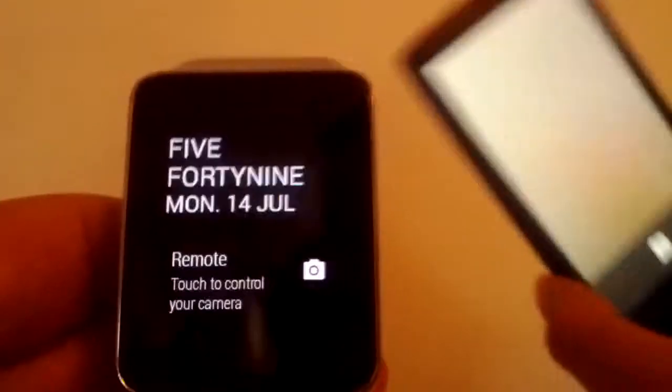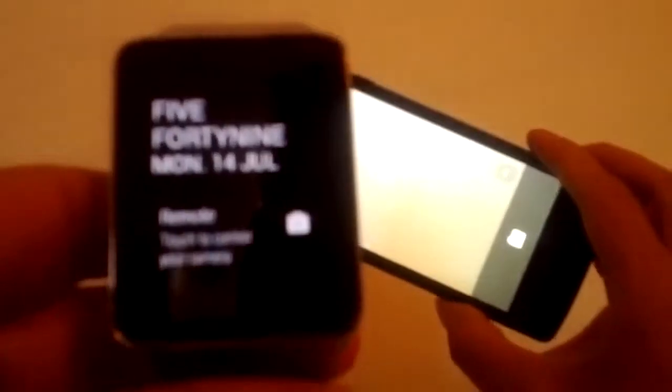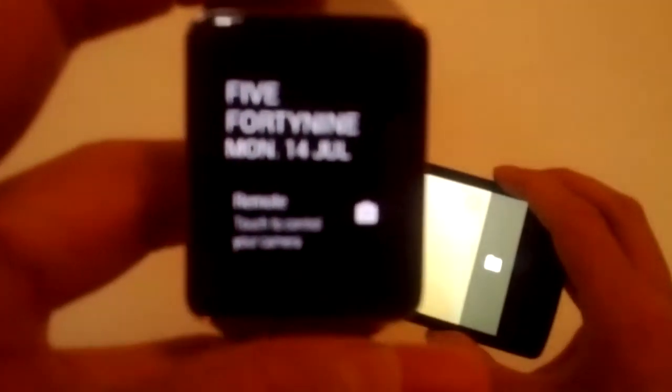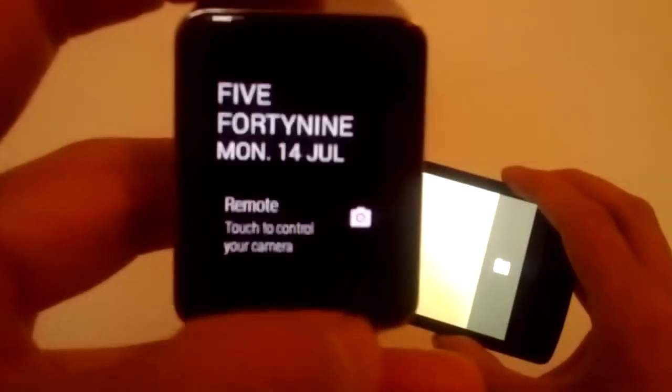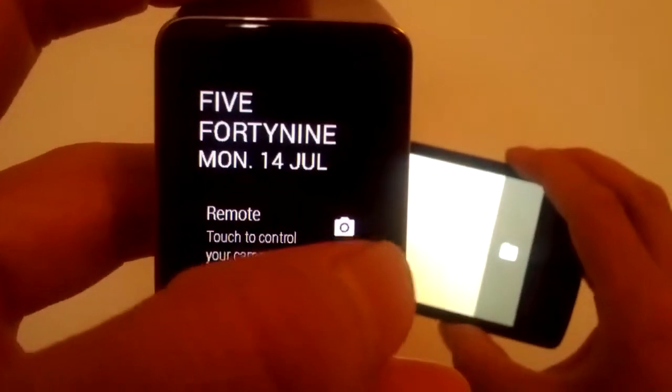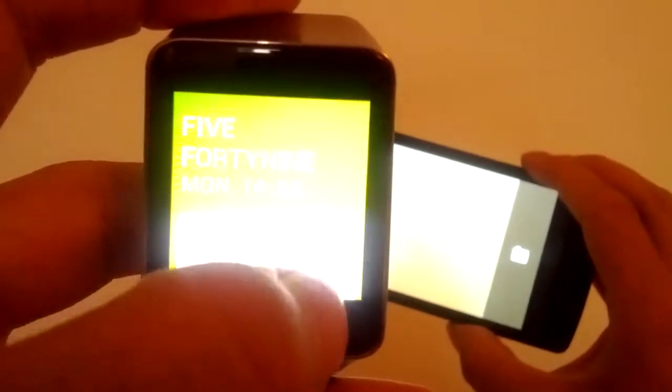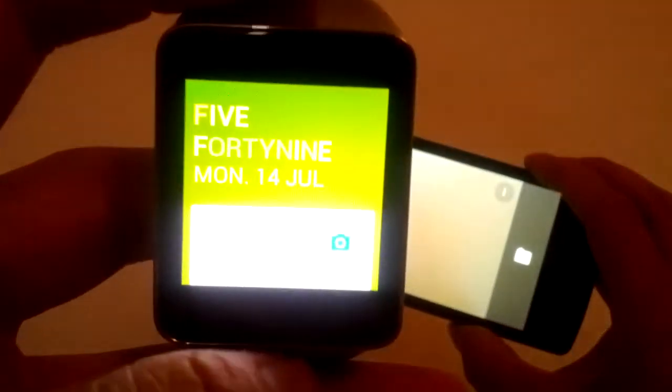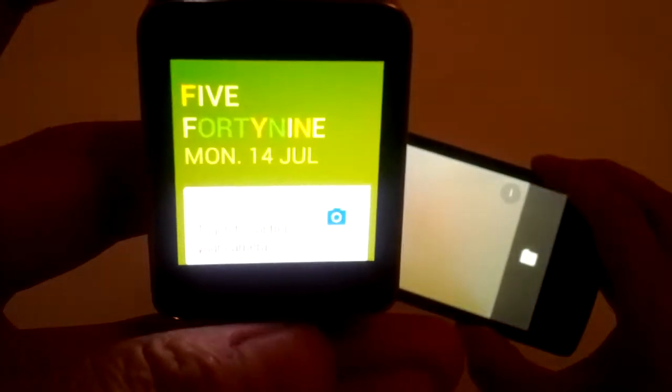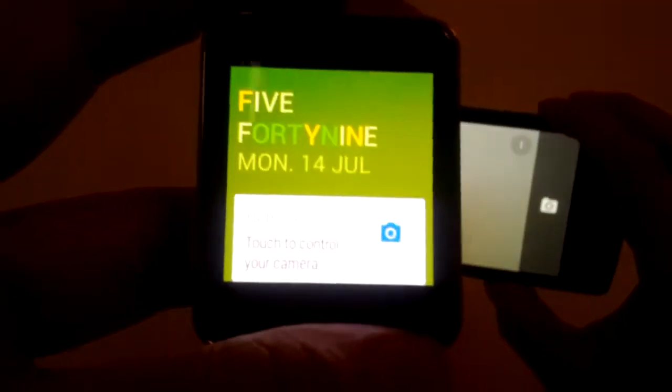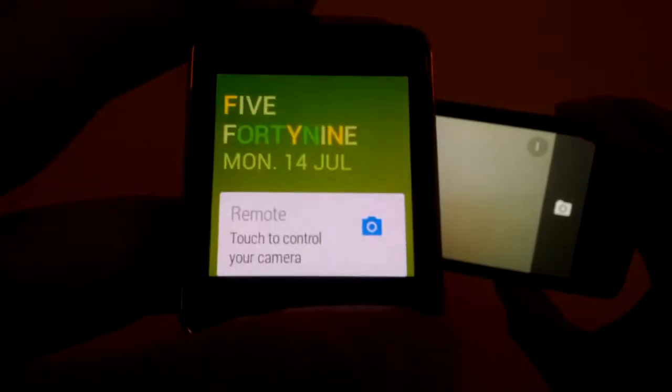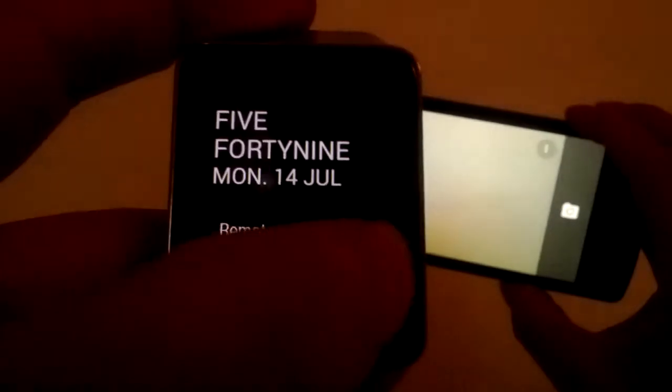Just grab my phone here to show you guys. Alright. So we'll tap that. There we go.